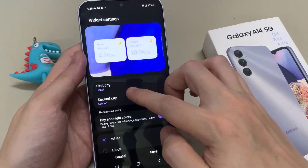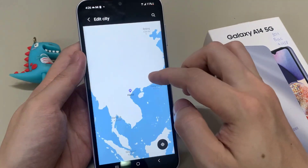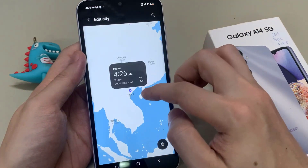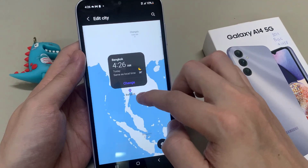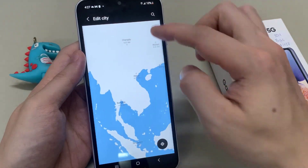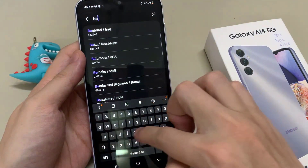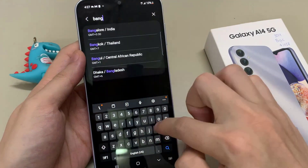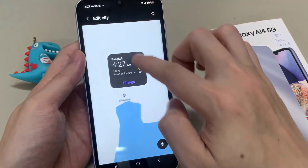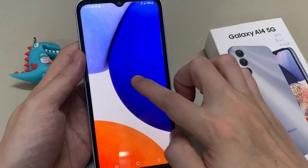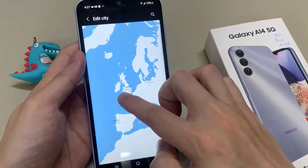Now you have two different cities with two different times. Here you can choose the first city and edit it. You can tap on the search button and put in the city that you want to use. For example, I will search for Bangkok. Then I change the second city.